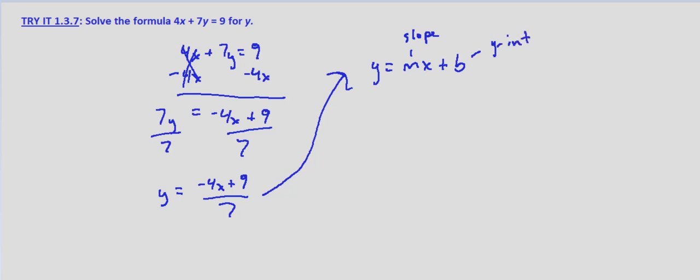To do that, we just separate what we solved for. So y equals negative 4/7 x plus 9/7.